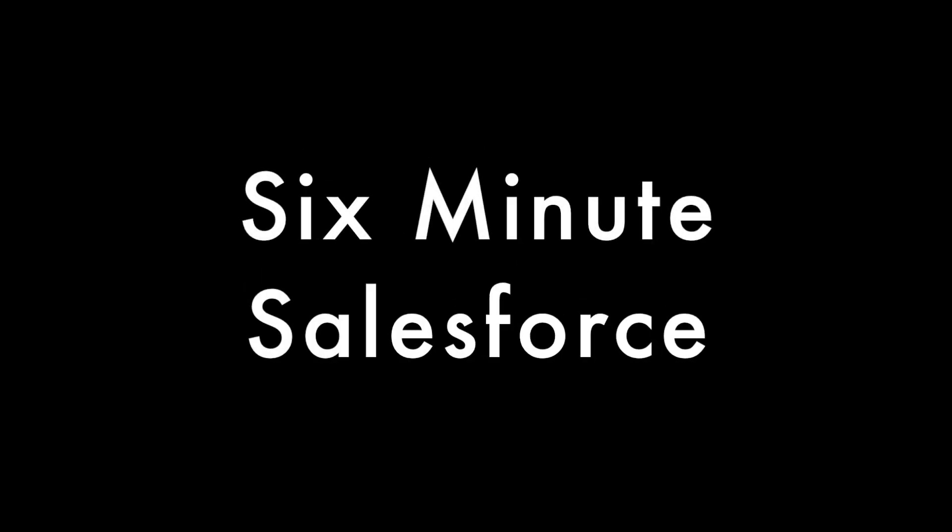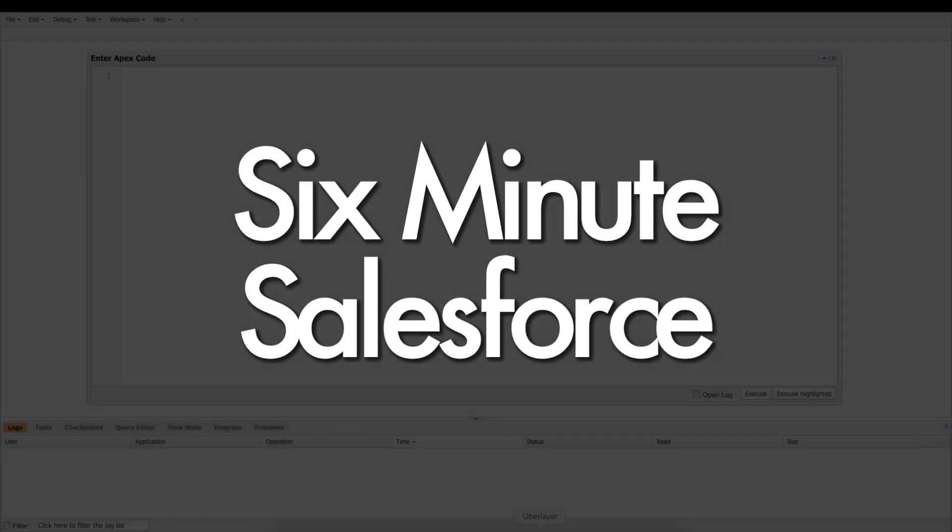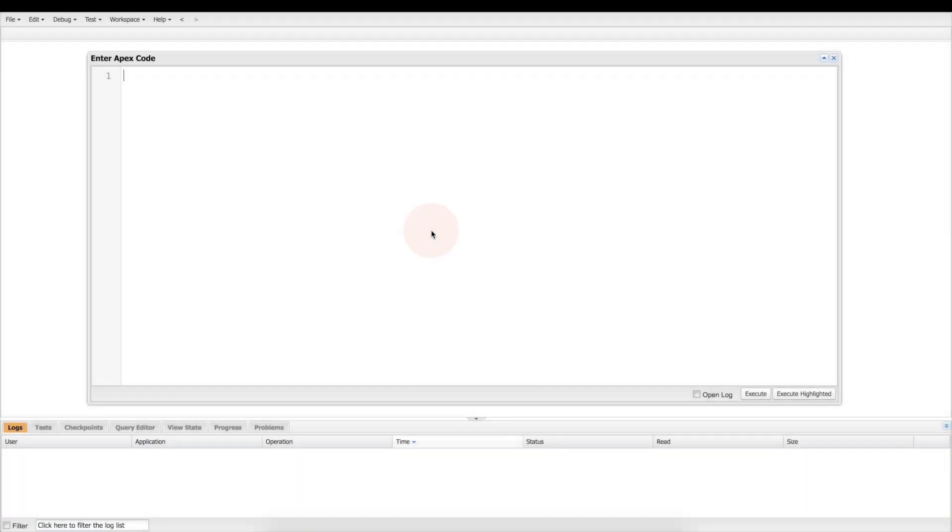Hey and welcome to another 6-Minute Salesforce. Today we're going to talk about maps and essentially how to use them and what they are.